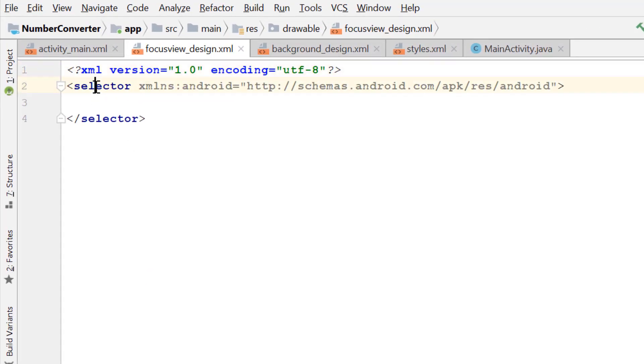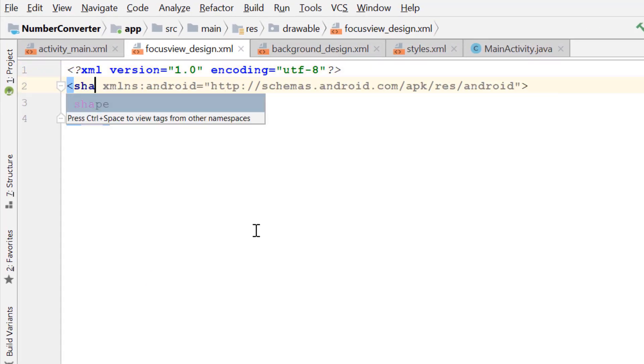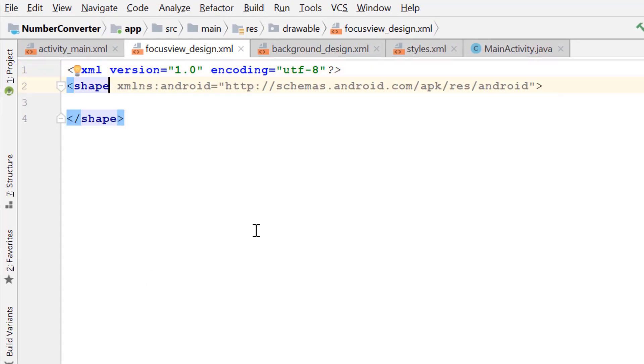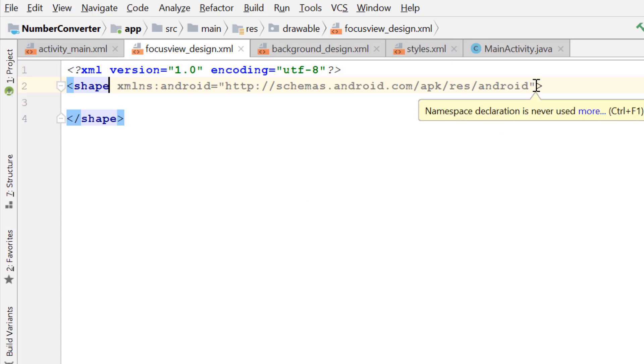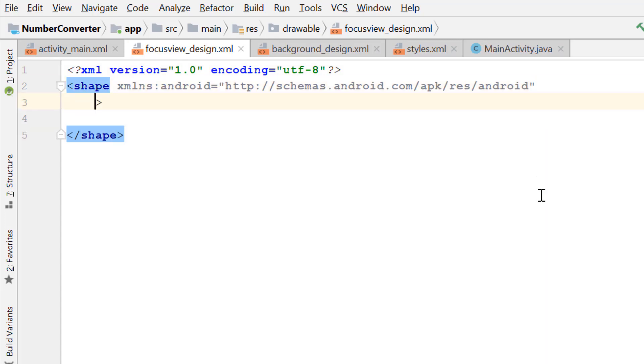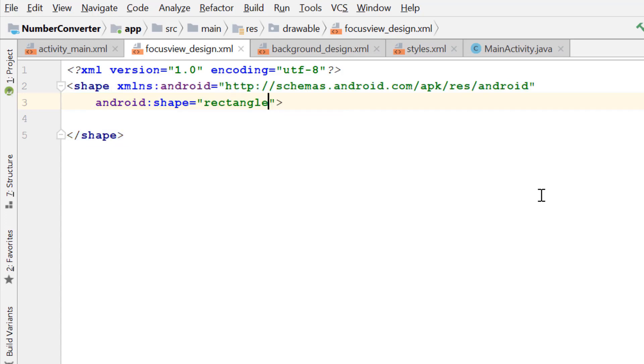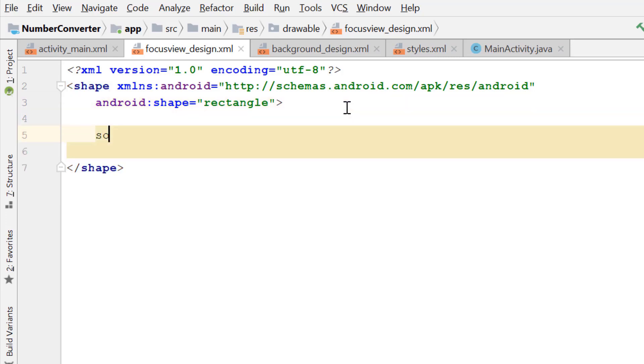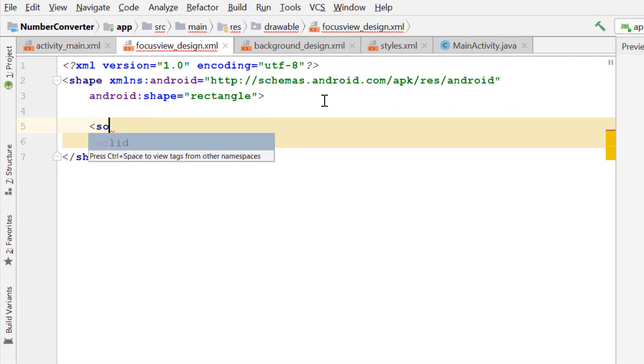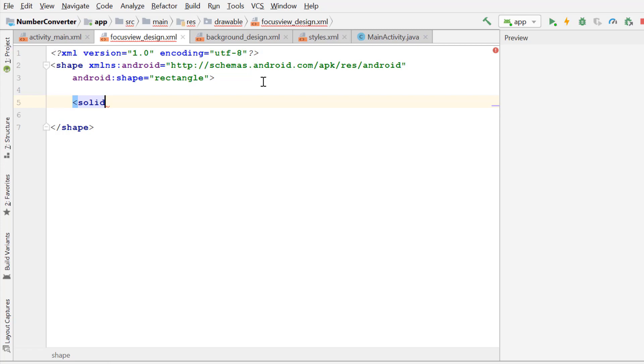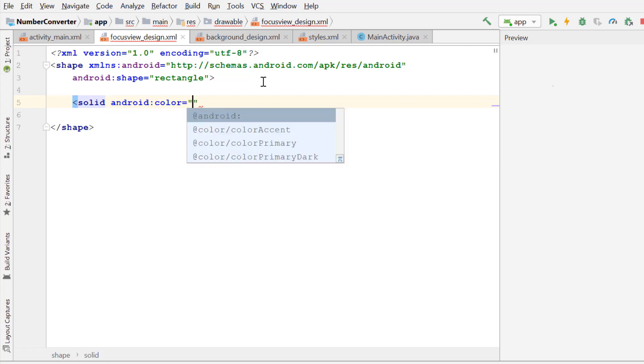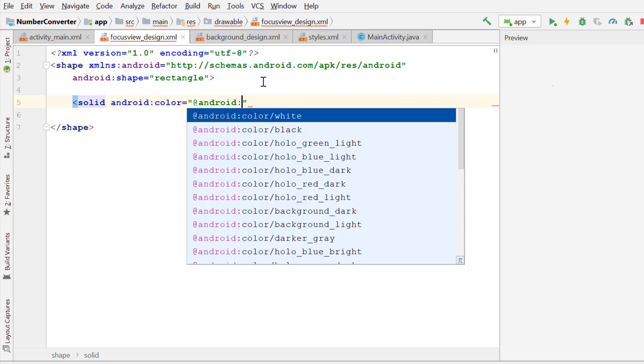Change the selected element to shape element. Shape rectangle. Now we give a background color to this shape by using solid attribute. Color Android white.